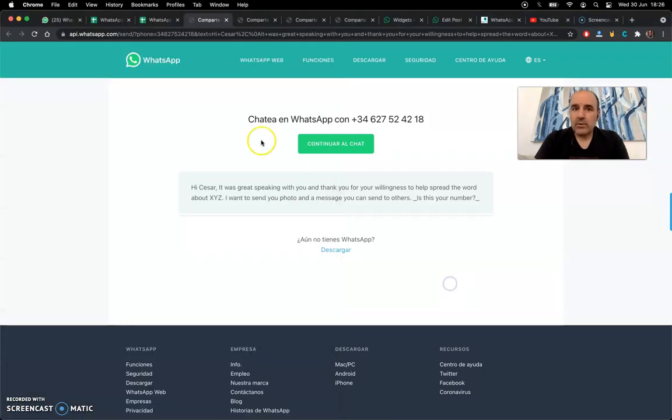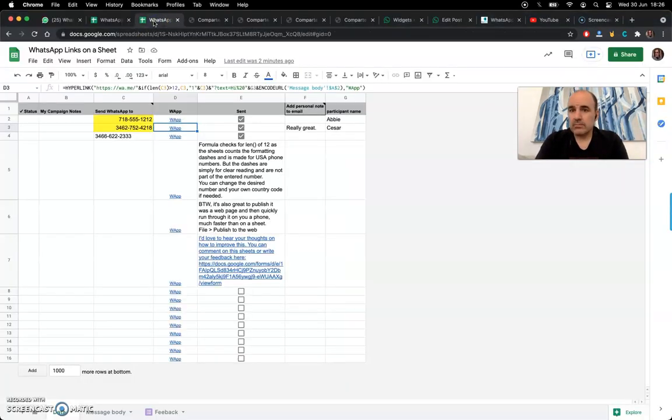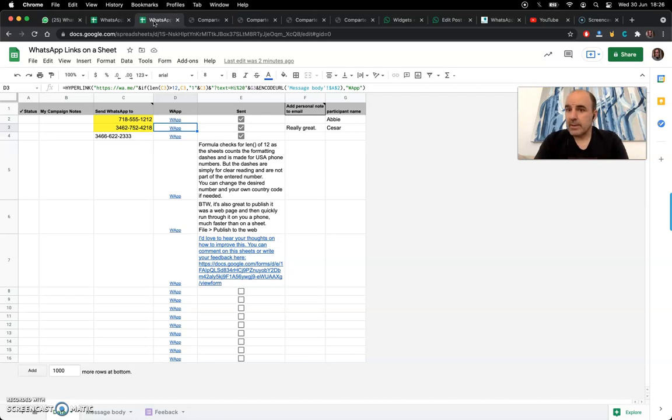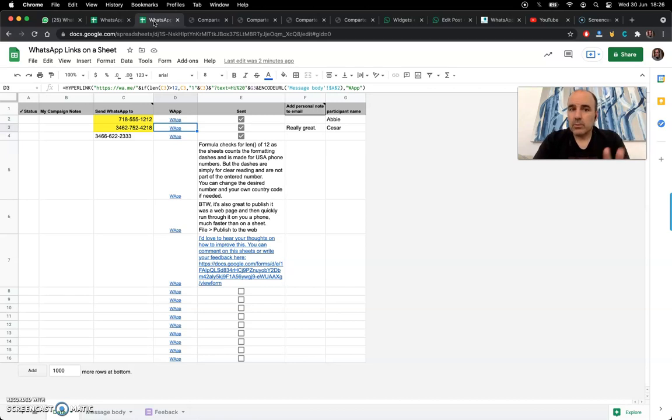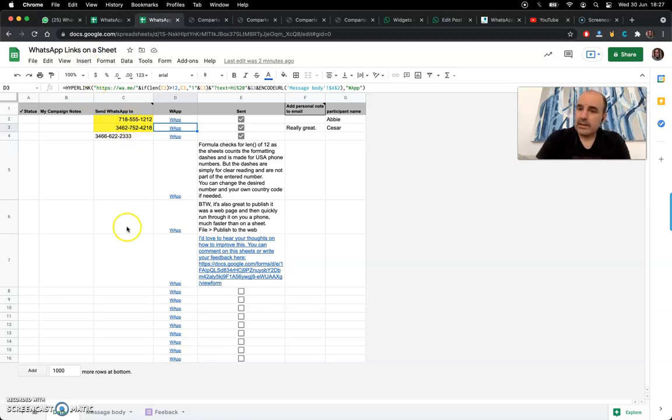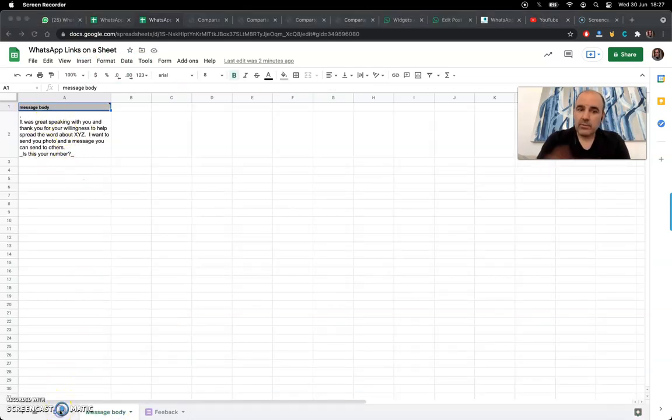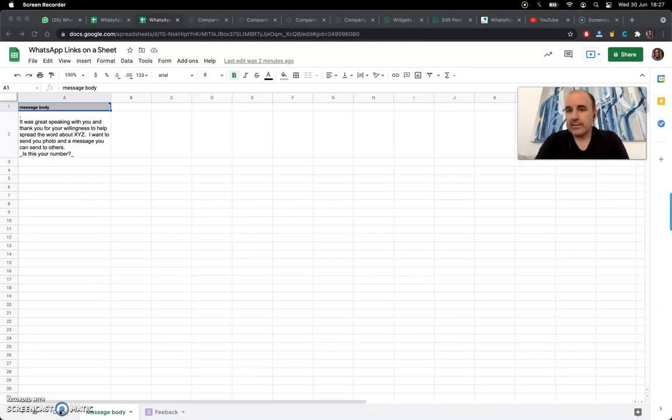If you are doing a campaign or you need to reach some number of clients for feedback, you want to send a survey, you want to send a promotion coupon - whatever you need to do - you just put here the numbers, you put here the message, and you just need to start clicking and sending the message.